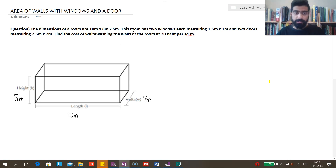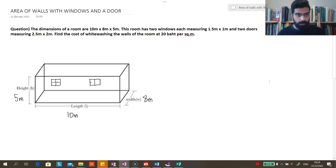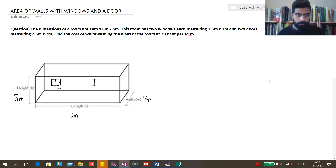Continuing from this, we also see that this room has two windows, each measuring 1.5 meters times 1 meter. So let us draw two windows here — the first window and the second window — and we know that each is 1.5 meters times 1 meter.